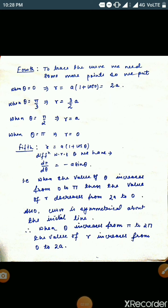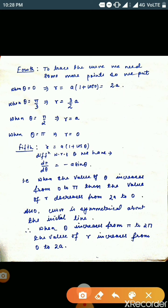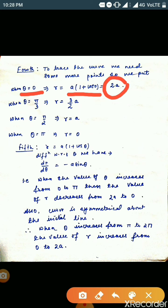In the fourth step, we find some points so that we can trace the curve. To find these points, we put θ = 0. Putting θ = 0 in r = a(1 + cosθ), we get r = 2a. That means whenever θ = 0, r = 2a, so on the x-axis we plot the point at x = 2a.